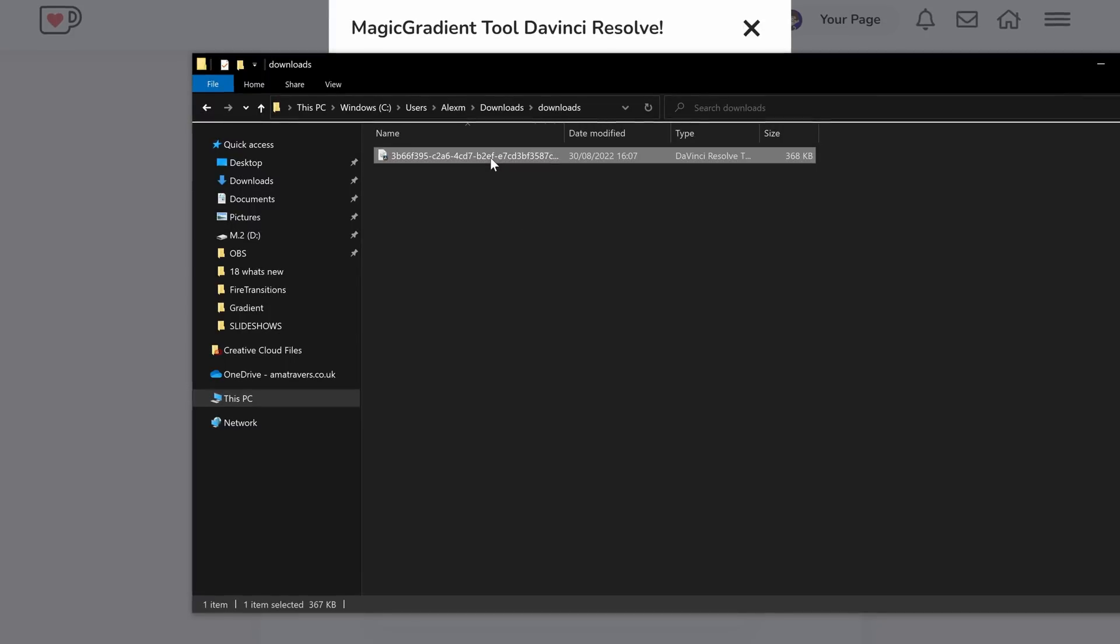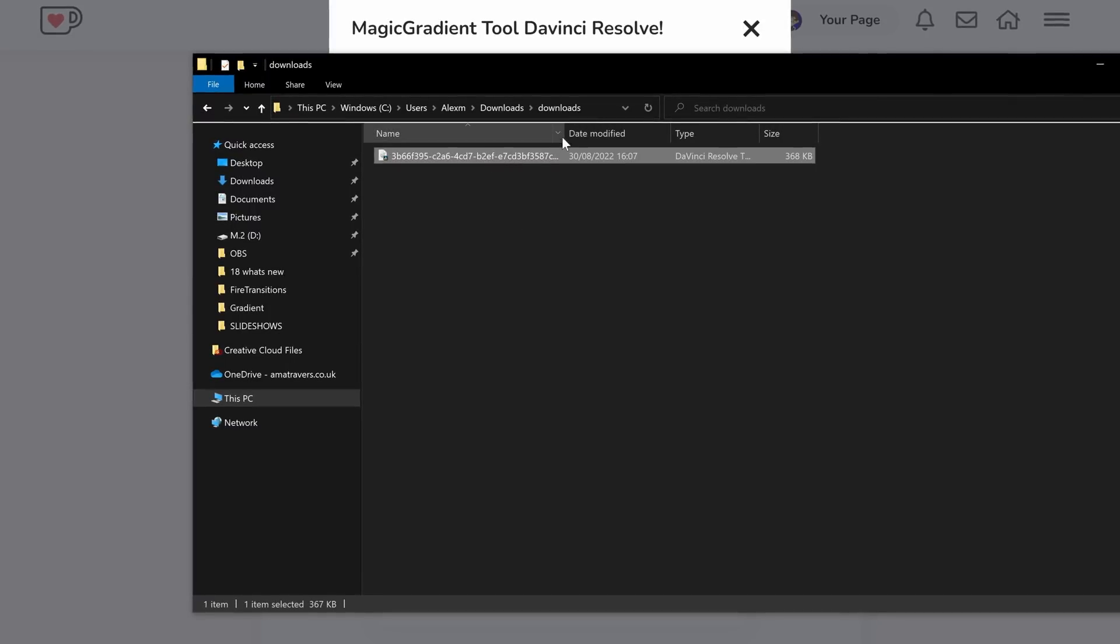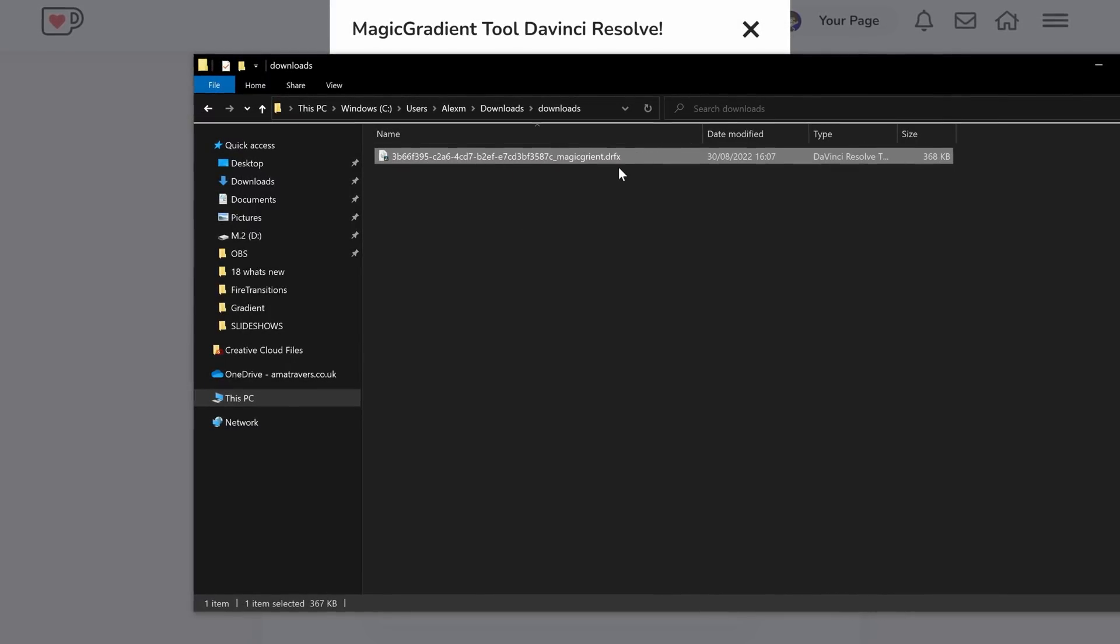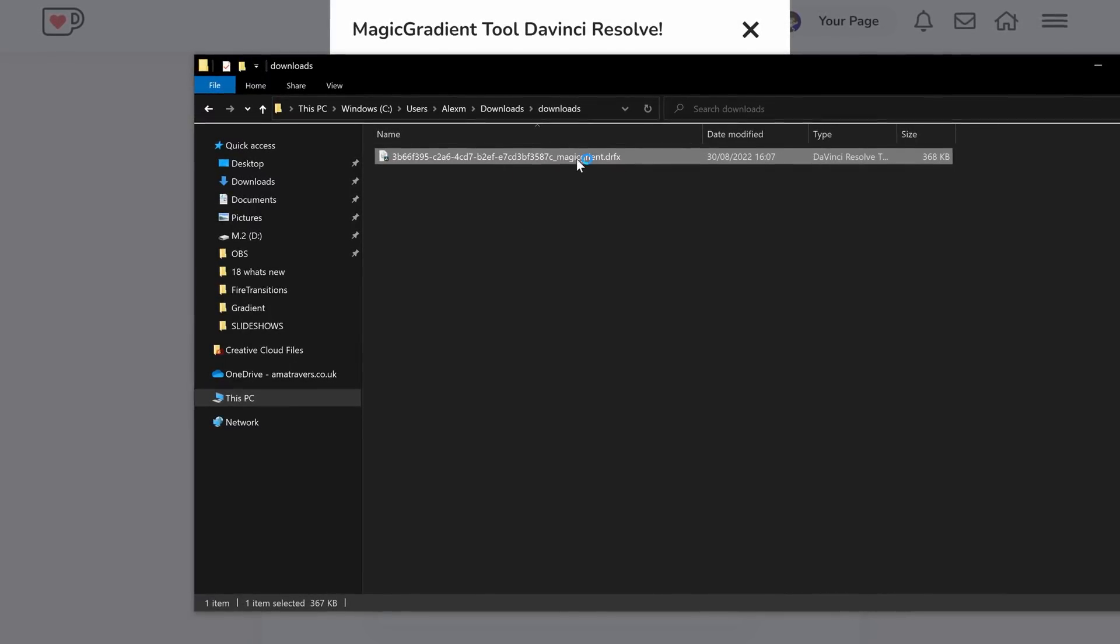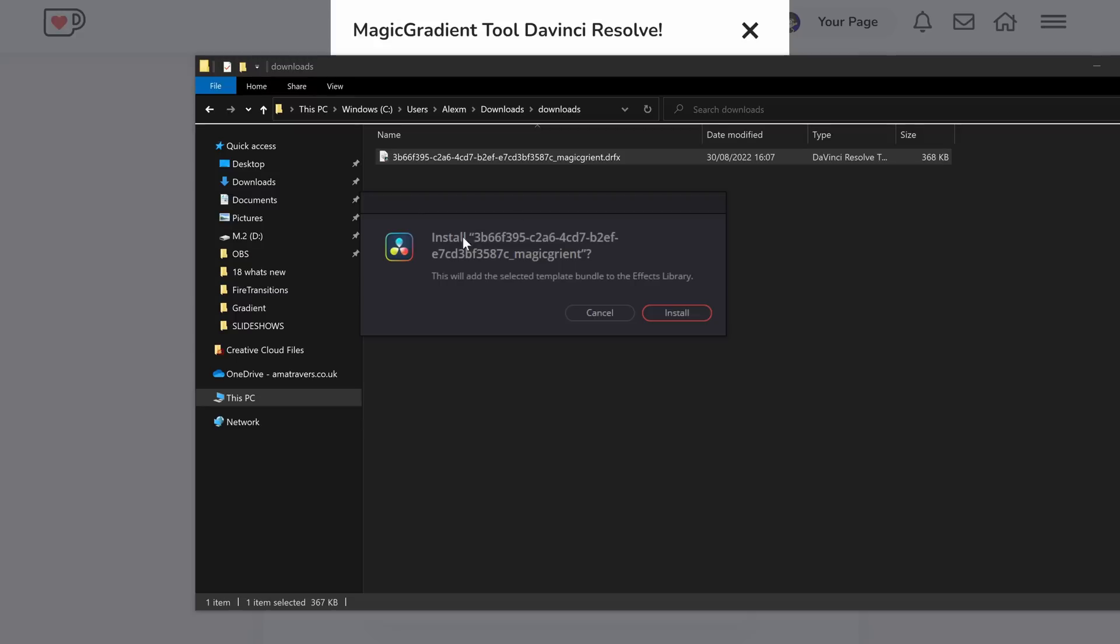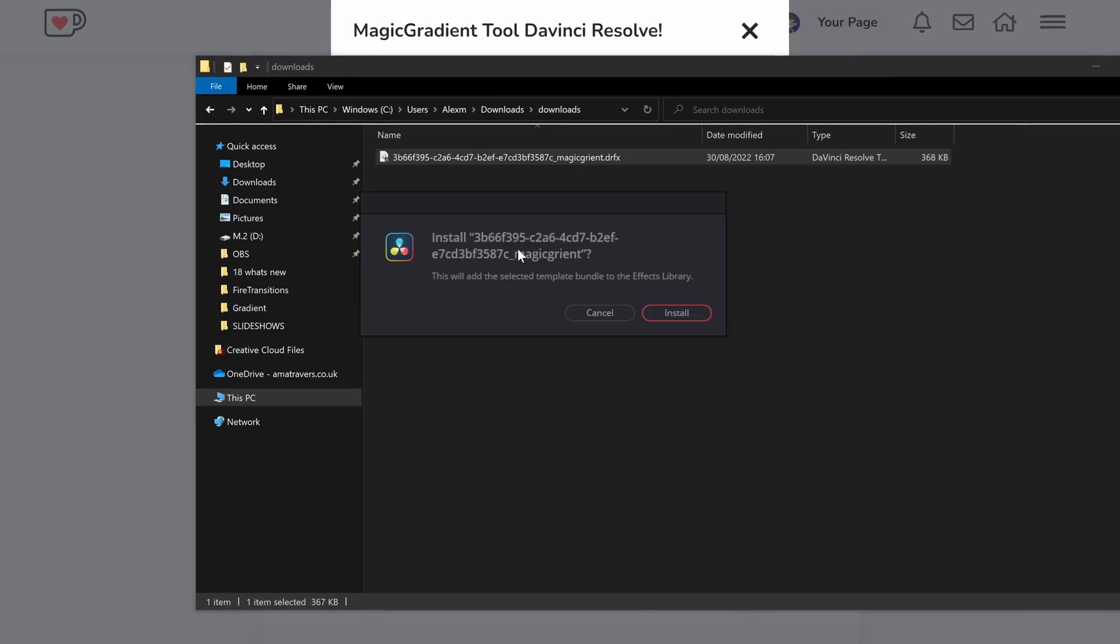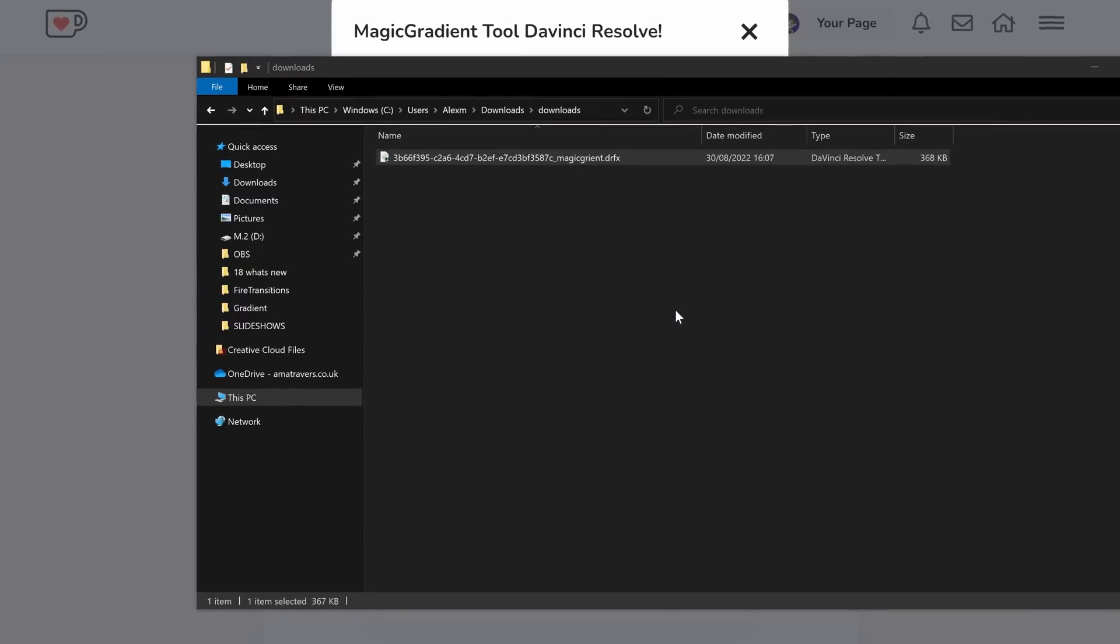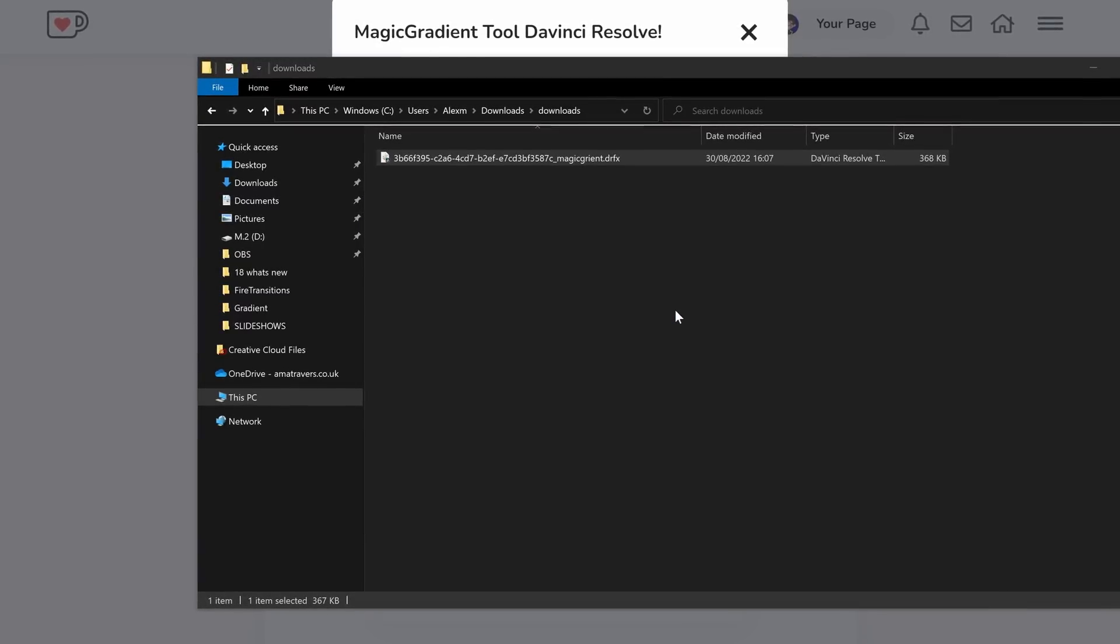Once downloaded, you'll end up with a DRFX file that looks something like this. Just double-click. DaVinci Resolve will open up and it'll ask you if you want to install the tool. Just simply hit Install and you're good to go. Now yes, this will work on both the free and paid studio versions of DaVinci Resolve. It will work on DaVinci Resolve 18 as well. The minimum version you need is DaVinci Resolve 17.4. But as long as you're on that, then you can install this tool and start using it right away.